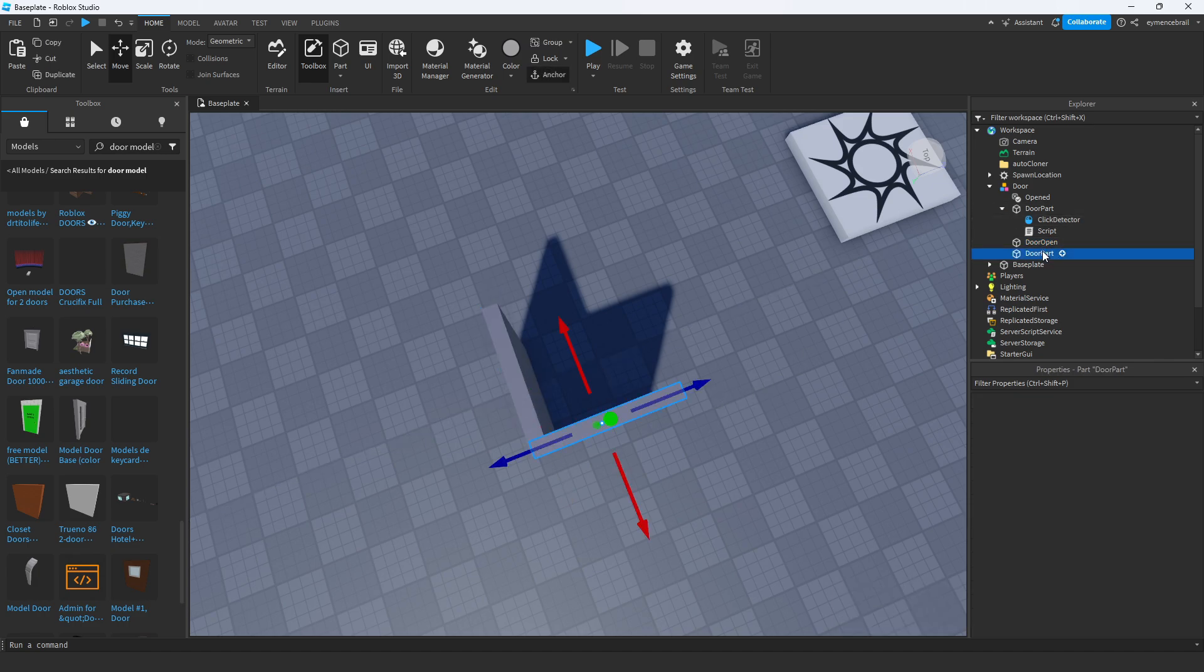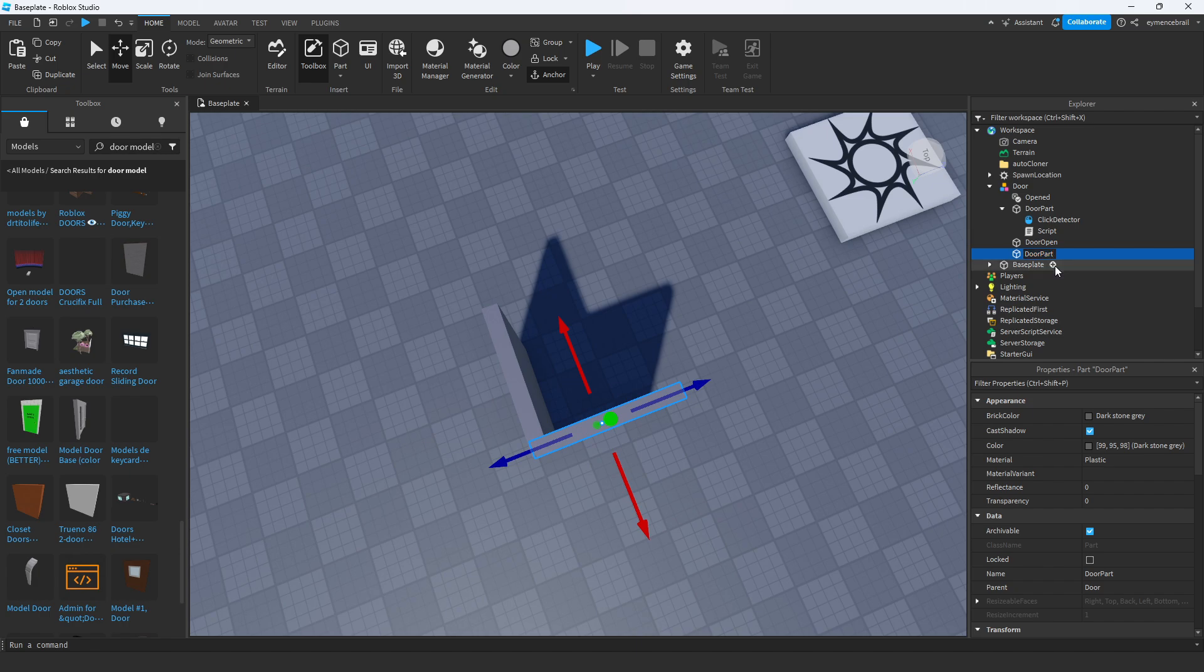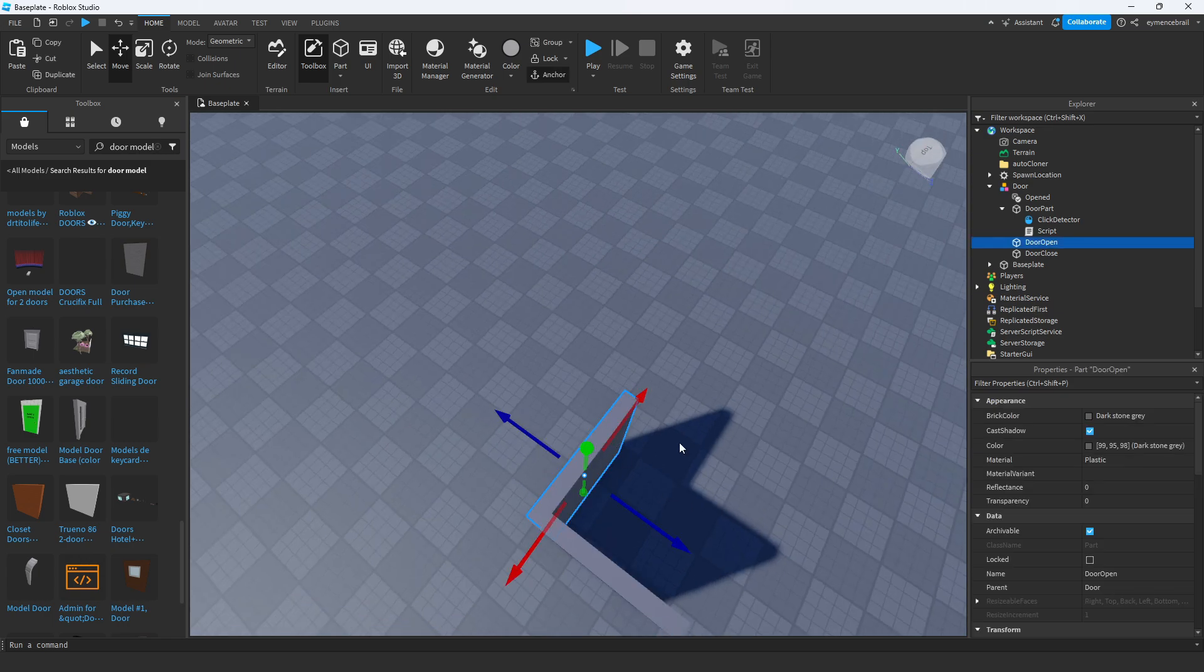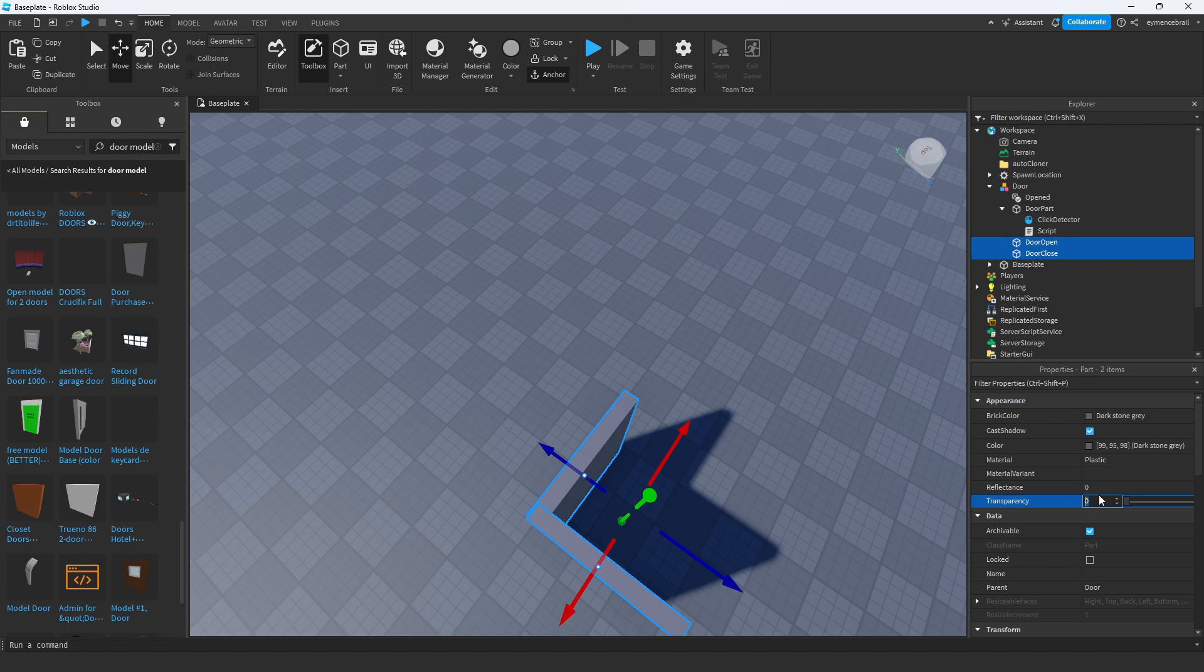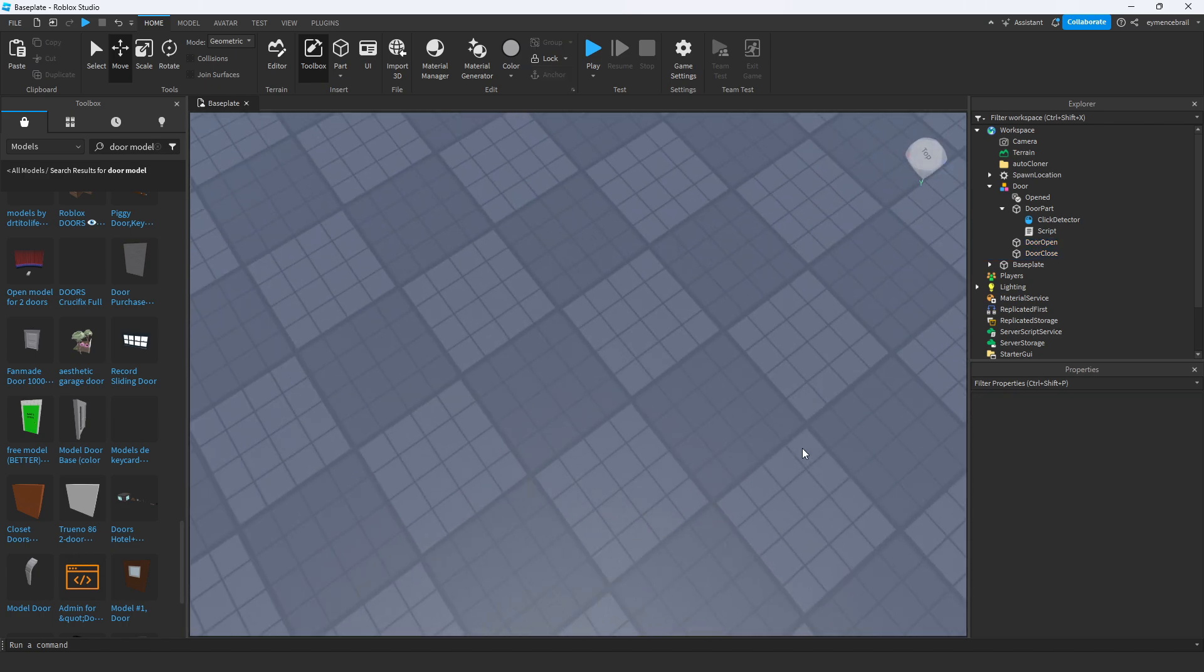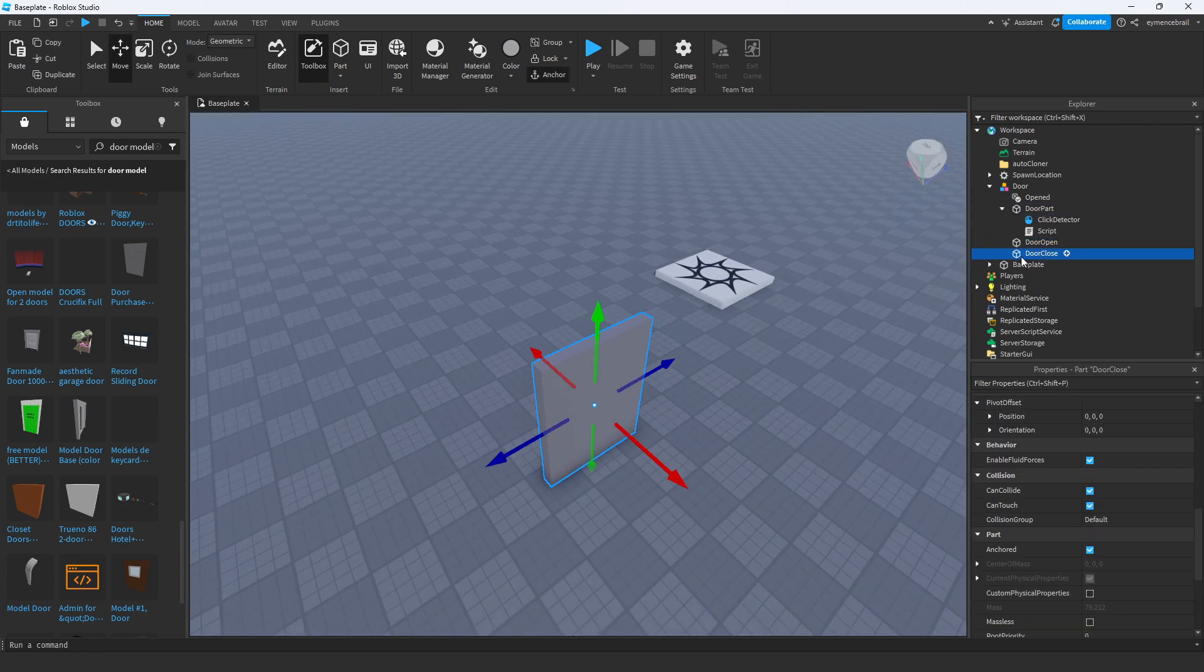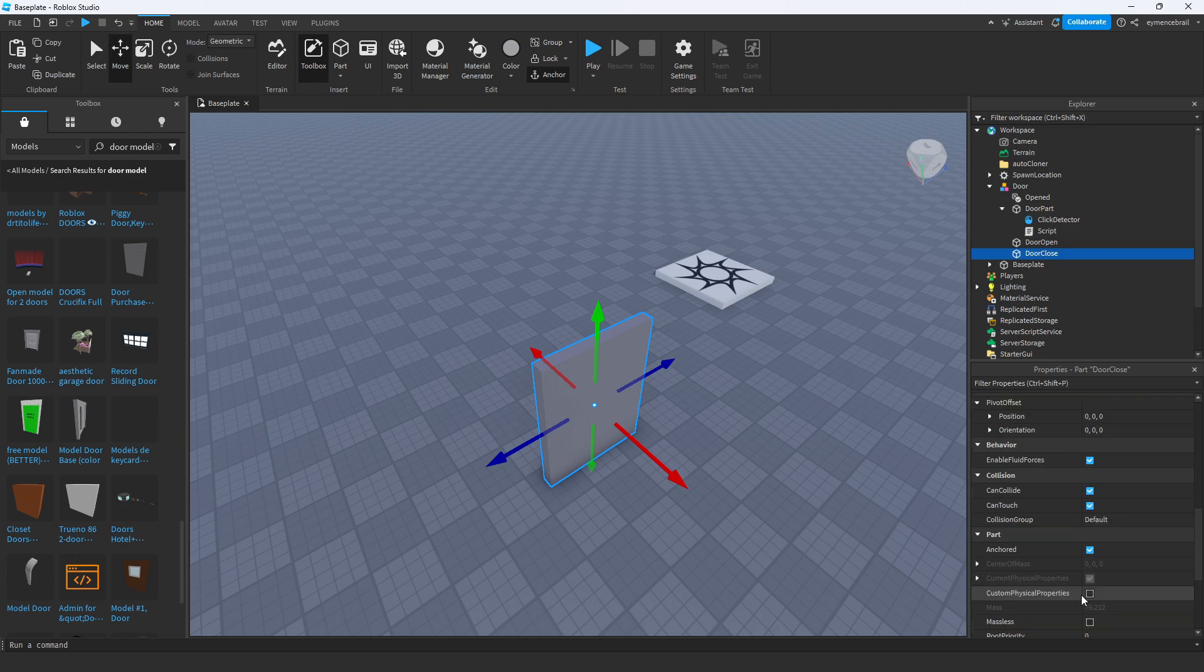We don't need to move the door close part. Just change the part name to 'door close'. Make the door open and door close transparency one to hide them. Now also click on door close and set CanCollide to false.